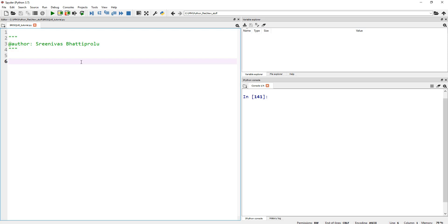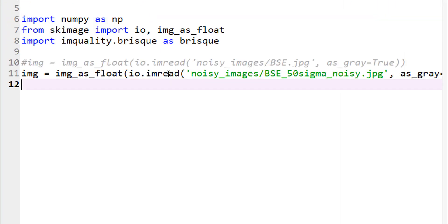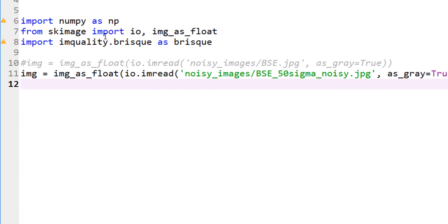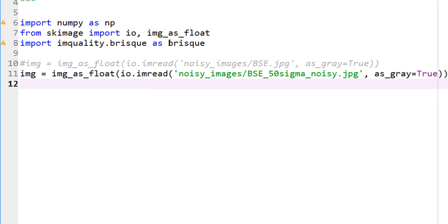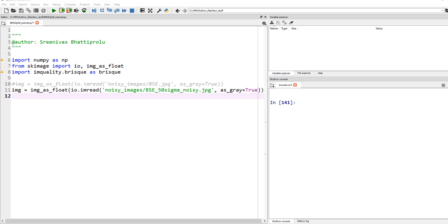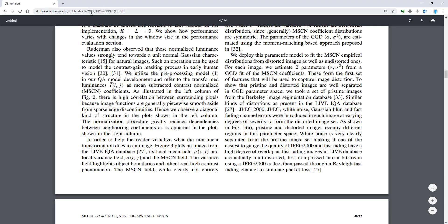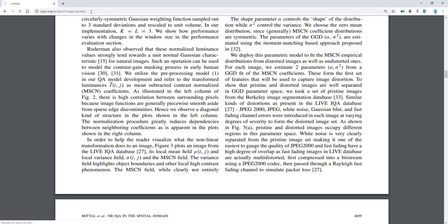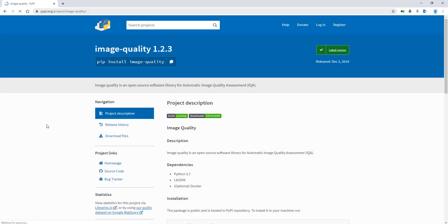As usual, we'll start by importing the right libraries and reading the image. So there you go. And by the way, the BRISQUE, I probably should have mentioned this. This is available if you go to, maybe I should show that live. So let's go here, and I'll probably also share this link.